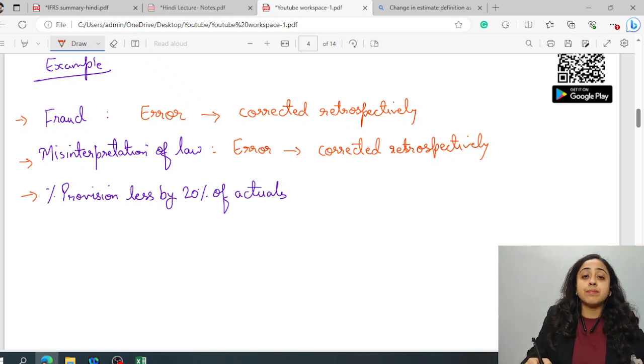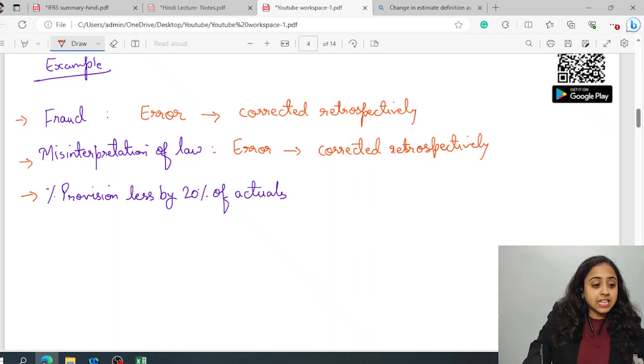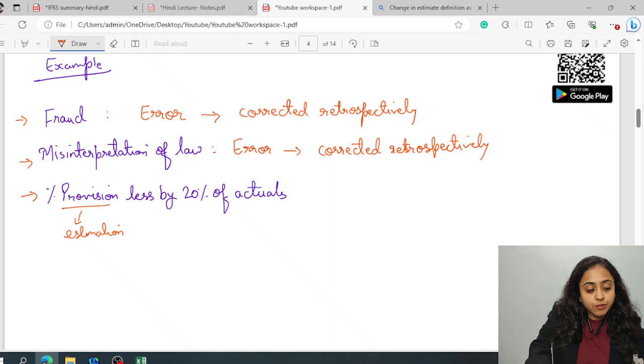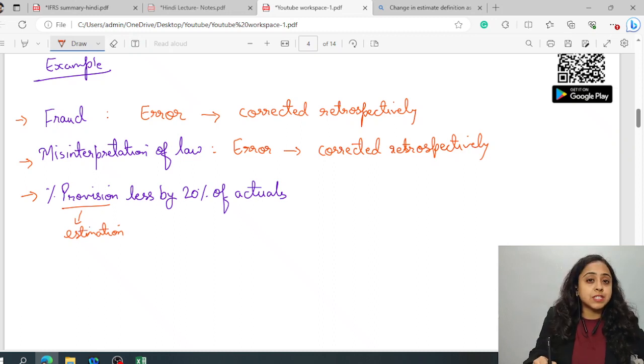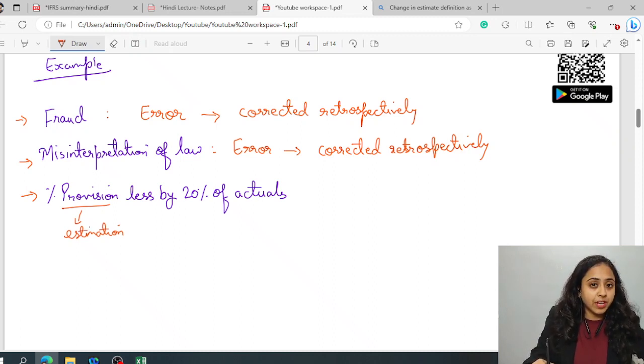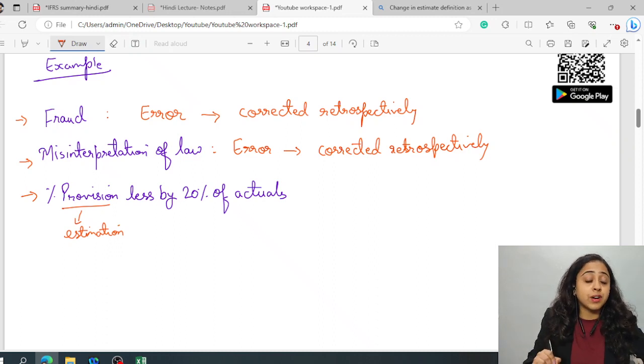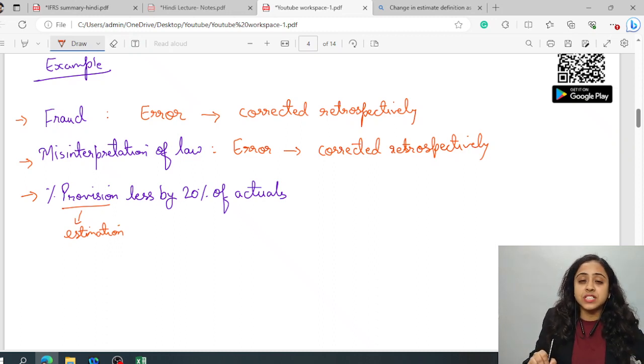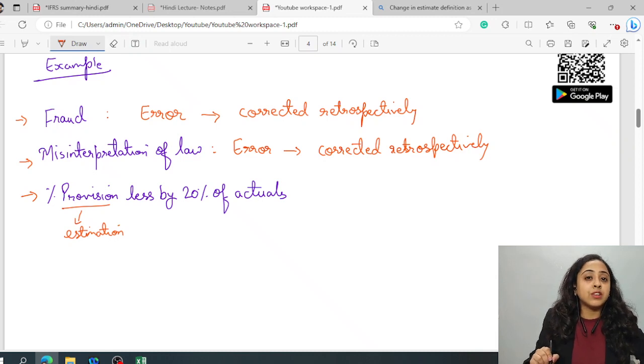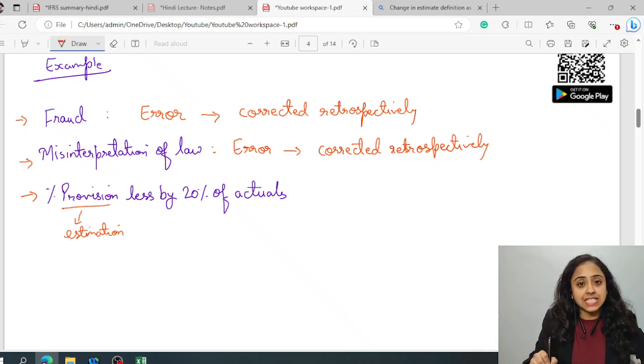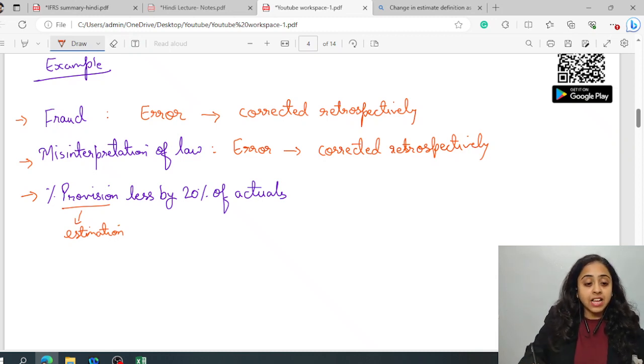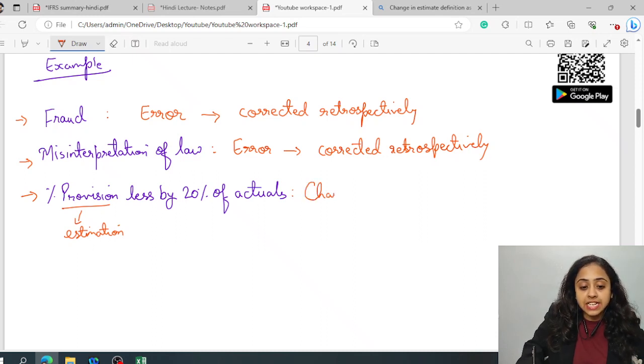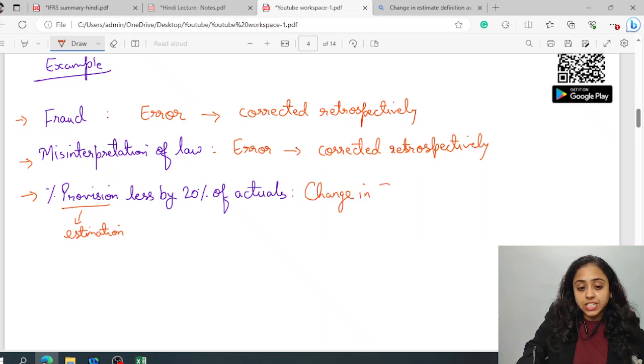For example, if there is any percentage of provision change, there has been taken an estimation. Now, since the information has changed and therefore the estimation, the approximation has changed. It is less by 20% if compared to actuals. There is a vast difference due to actuals. Still, this particular difference won't be considered as an error and it will continue to be considered as a change in estimate. Change in estimate.